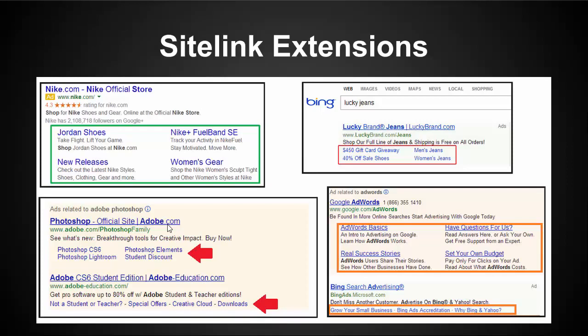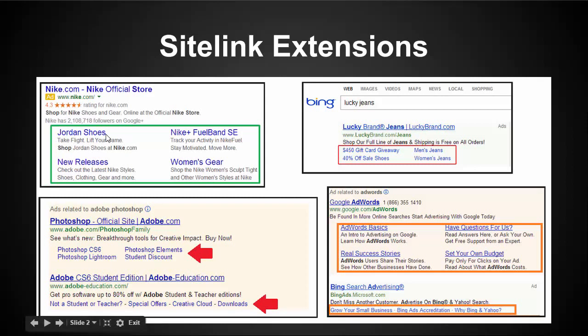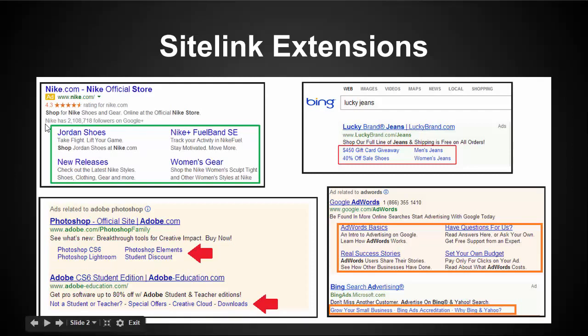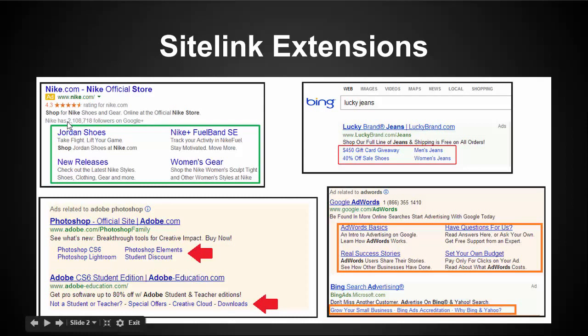The main difference between sitelink extensions and the other types of extensions is this descriptive text that you can add here. It's kind of like having a second ad that you can add to your campaign. So it allows you to have more text, more descriptions, which allows you to promote certain sales, certain sections of your site without having to take up the limited characters that you have within your main ad at the top here.